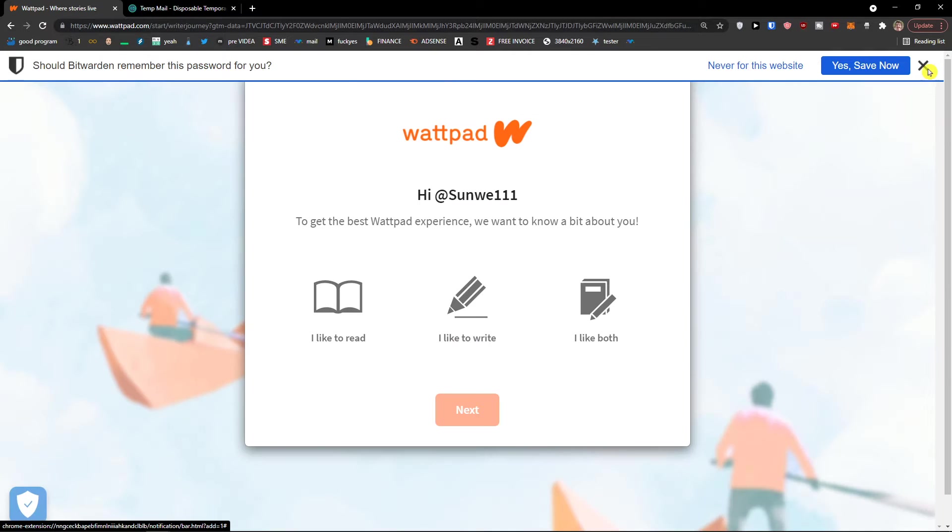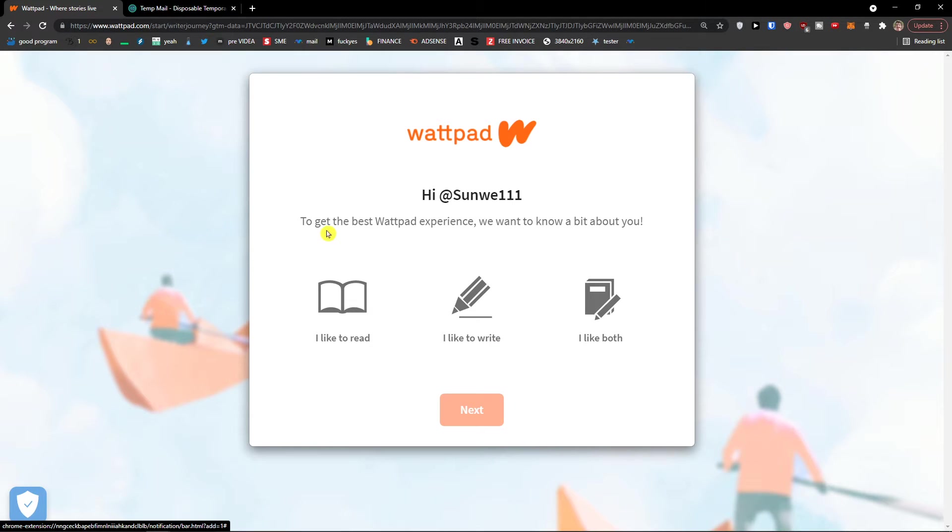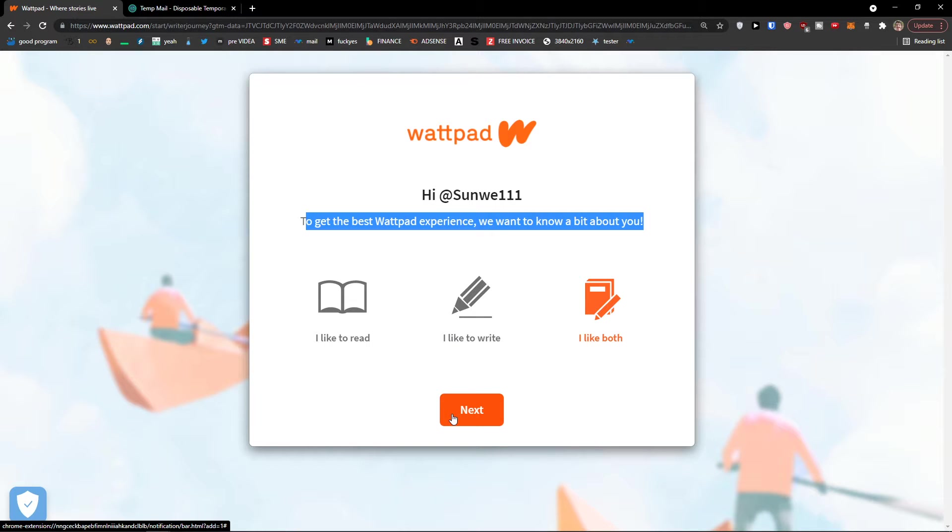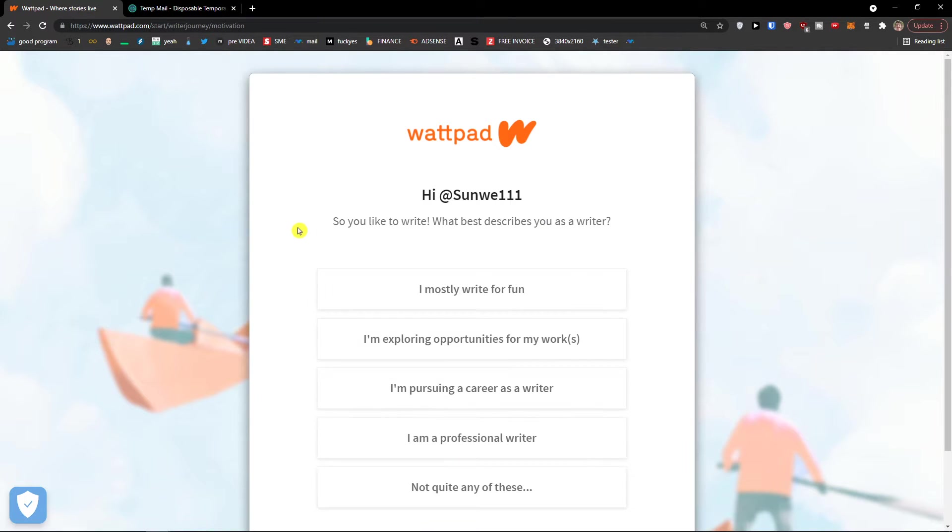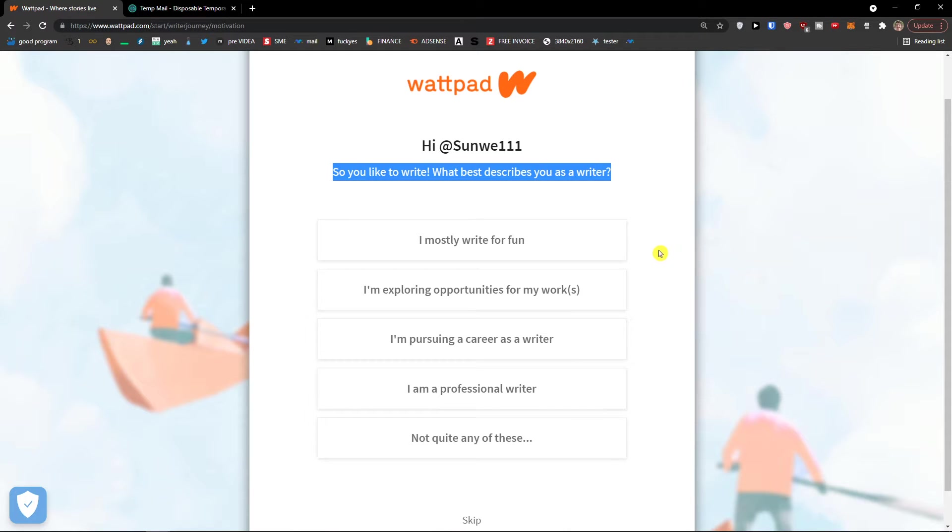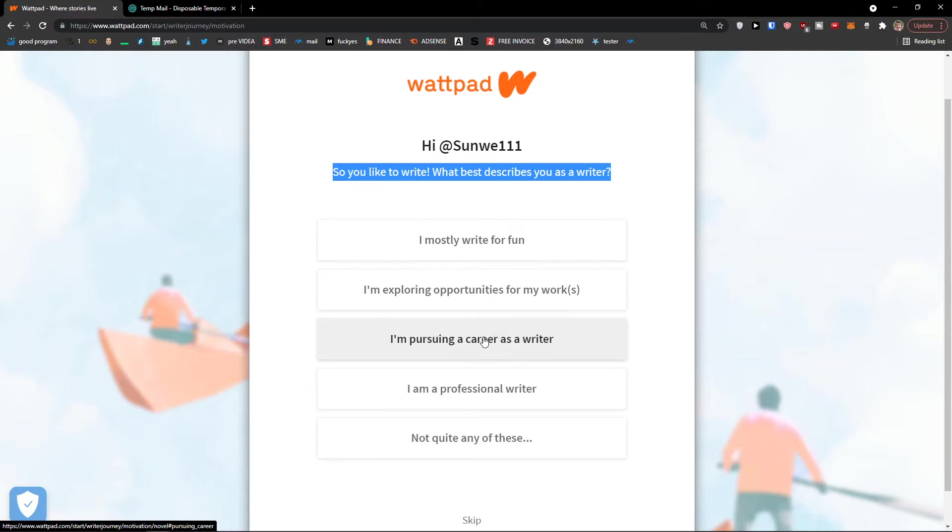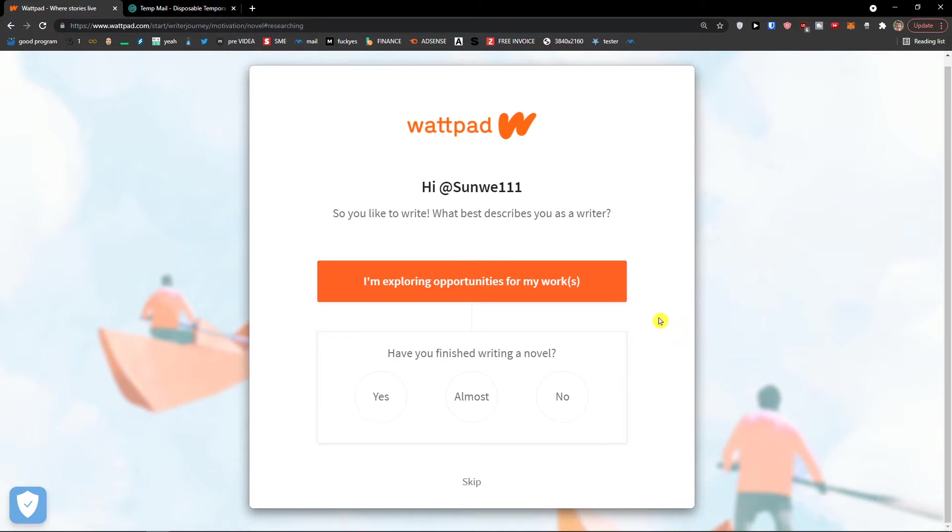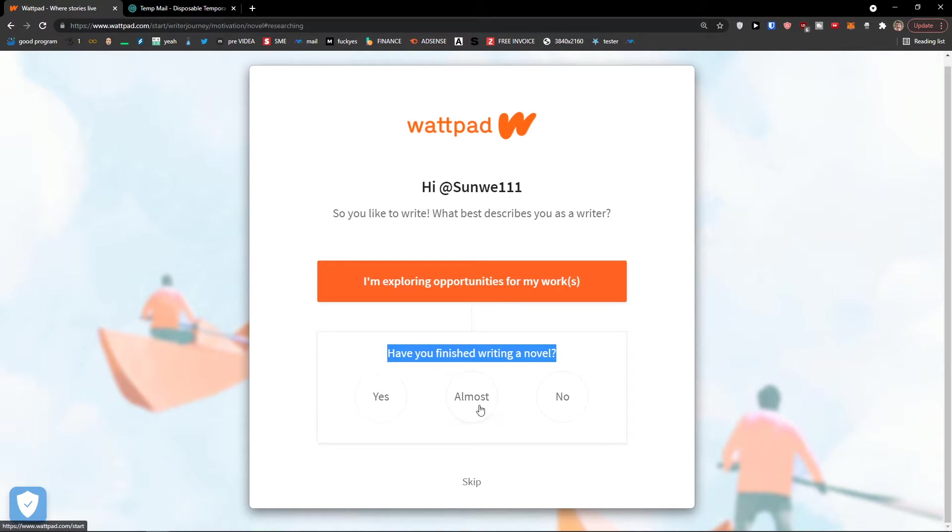Now let's wait until it loads. To get the best experience, we want to know a bit about you. I like to write and I like to do both. Let's click further, next. What best describes you as a writer? I'm mostly writing for fun, I'm pursuing a career as a writer, I'm a professional writer. Let's say I'm exploring opportunities. Have you finished writing a novel? No.